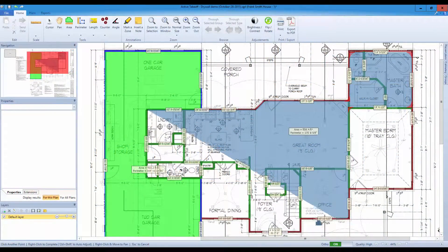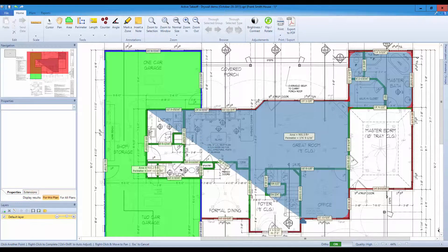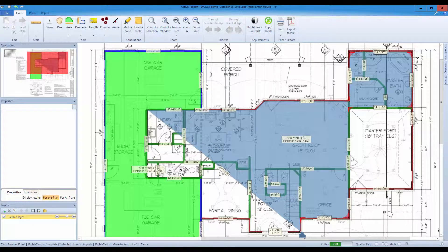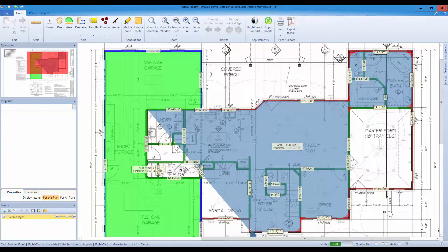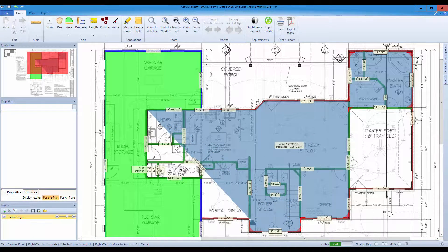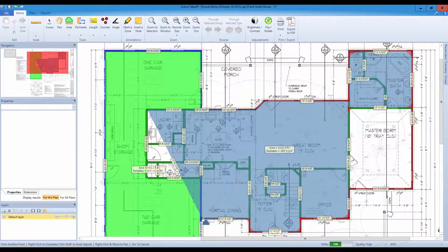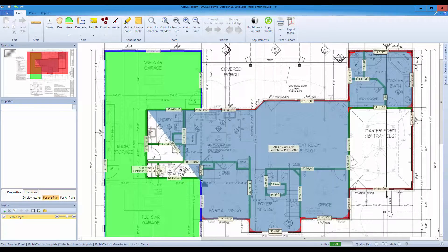Introducing Active Takeoff. It is designed for all construction trades but is especially useful for drywall contractors.